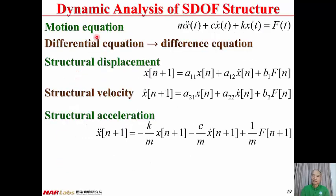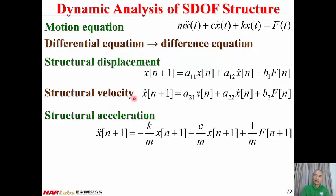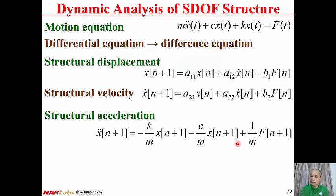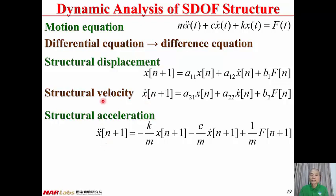In this lecture, we transform the motion equation from a differential equation to a difference equation, so that structural displacement and structural velocity are expressed as first-order difference equations. From the equilibrium equation, we can calculate structural acceleration. Therefore, from the current step's displacement, velocity, and forcing function, we can calculate the displacement and velocity of the next step, and from those plus the forcing function of the next step, we can compute the acceleration. Repeating step by step completes the numerical dynamic analysis of a single degree of freedom structure.